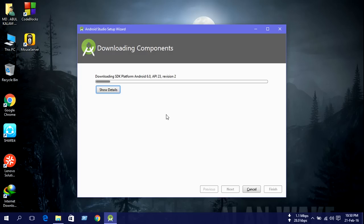Now downloading components. This may take several minutes.